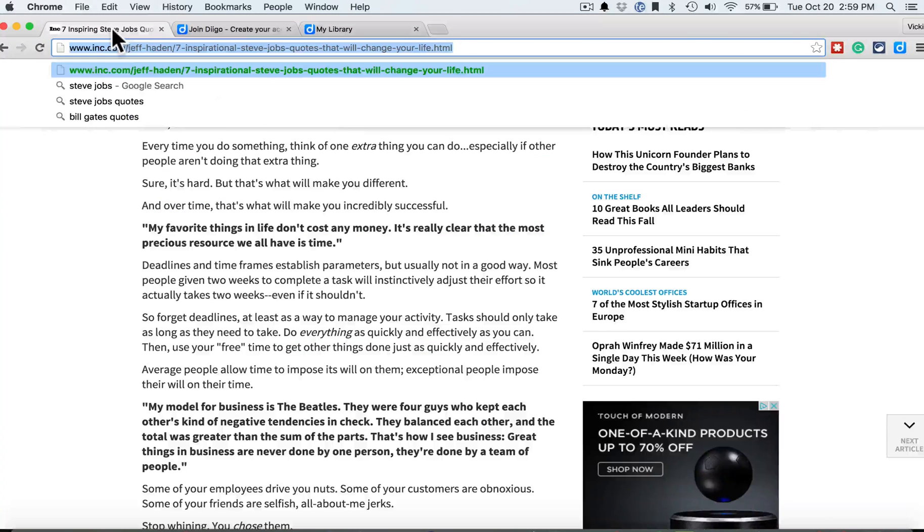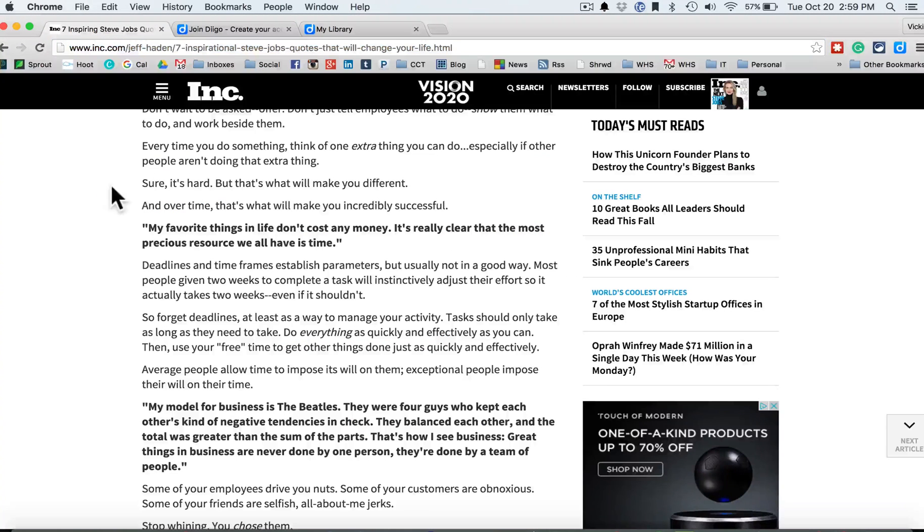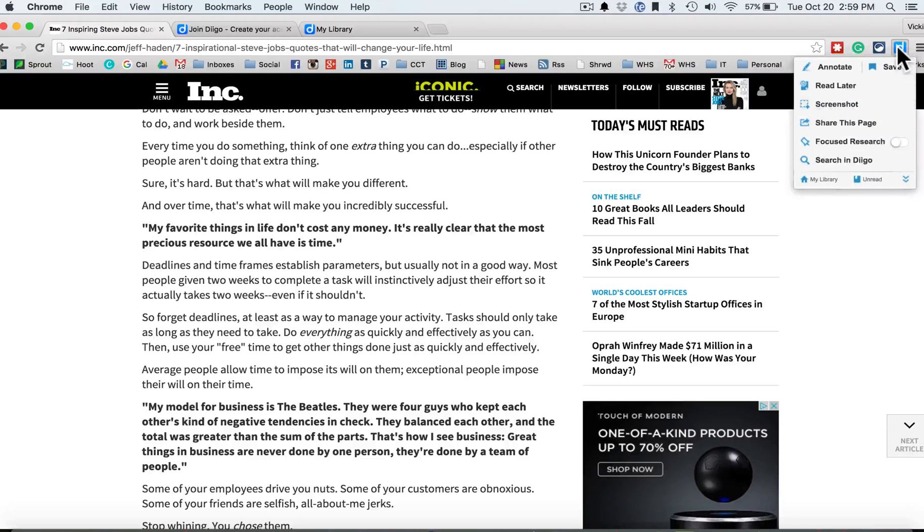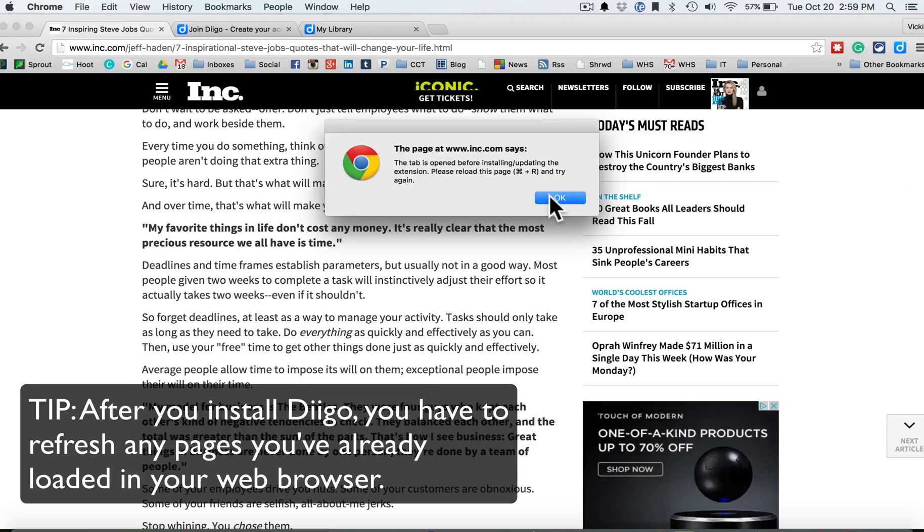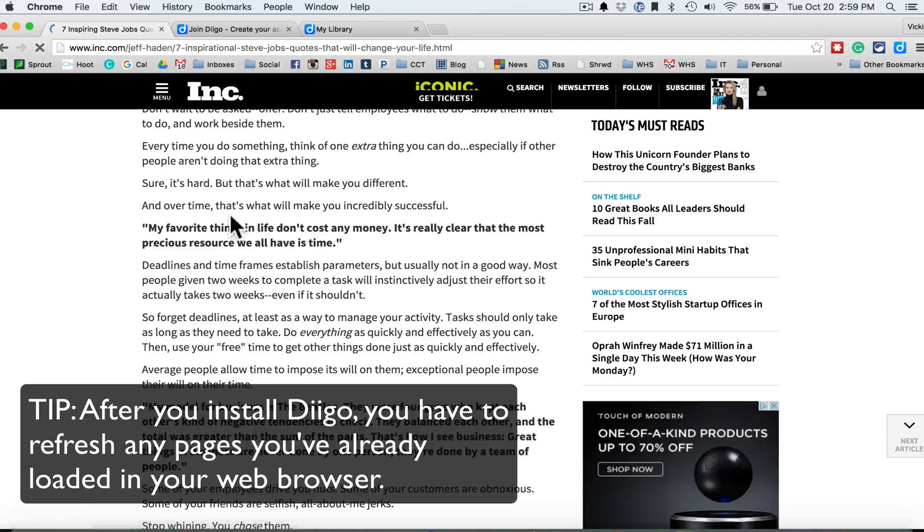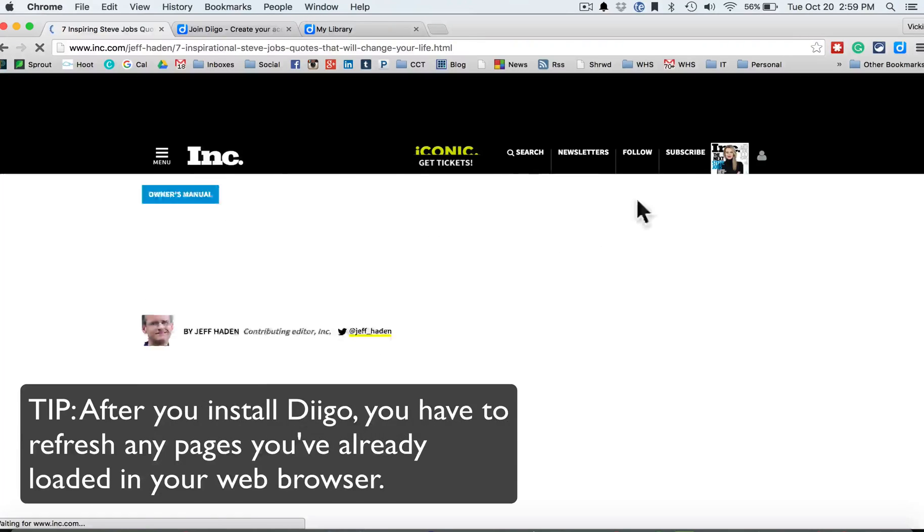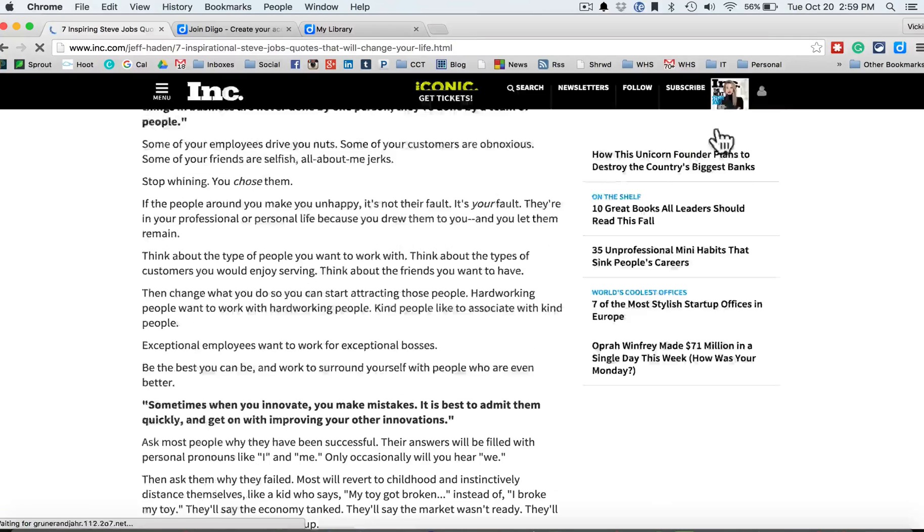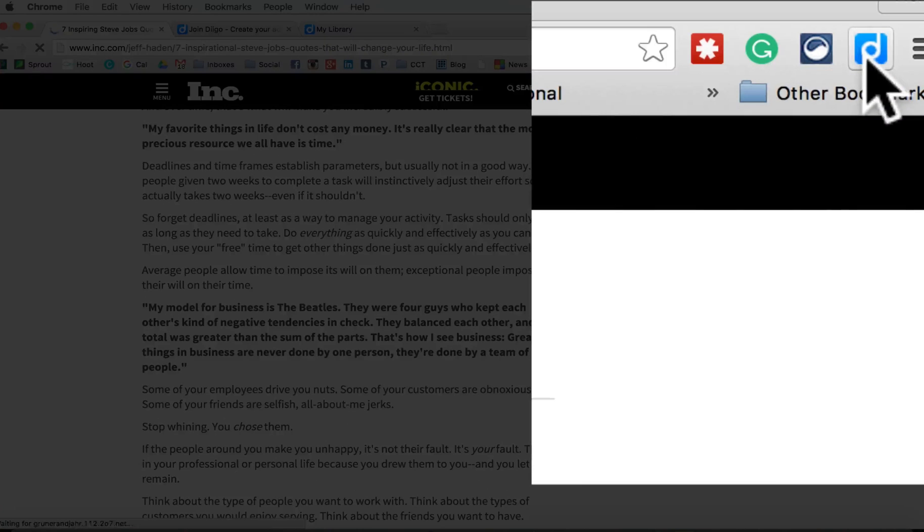So let's go back over to the Steve Jobs quote here, and let's click on our Diigo button, and we're going to say annotate. I've got to hit refresh because I have just recently logged into Diigo.